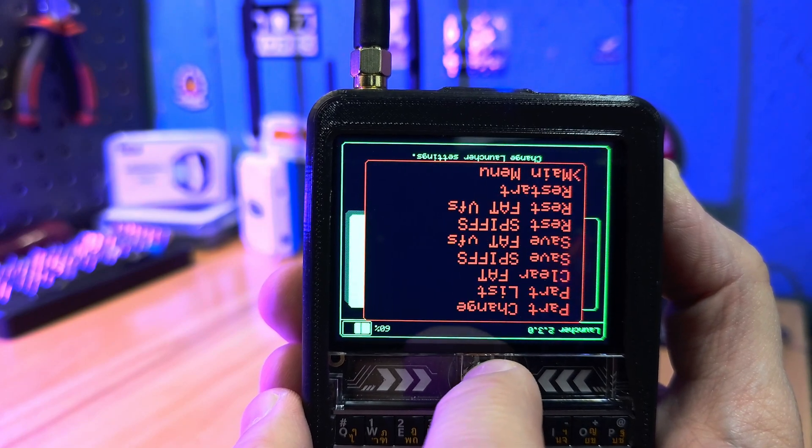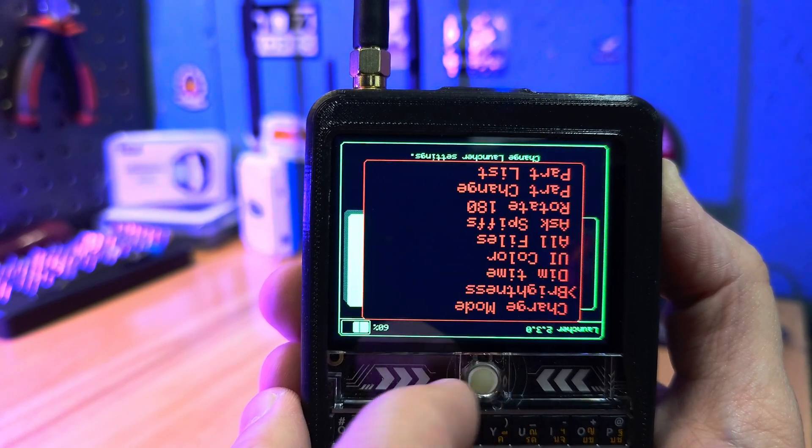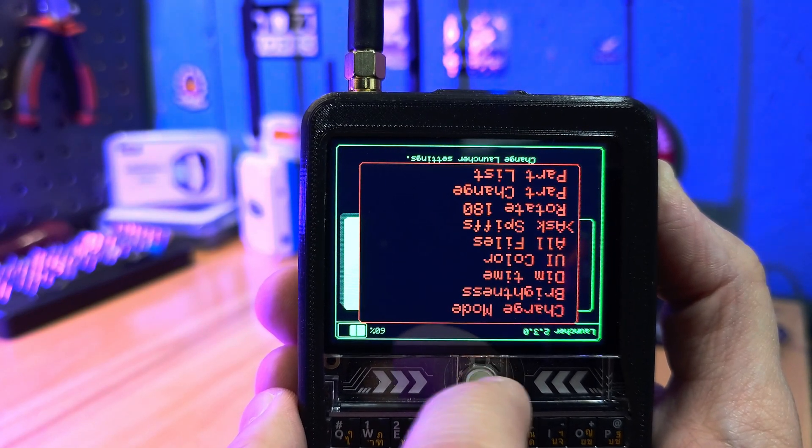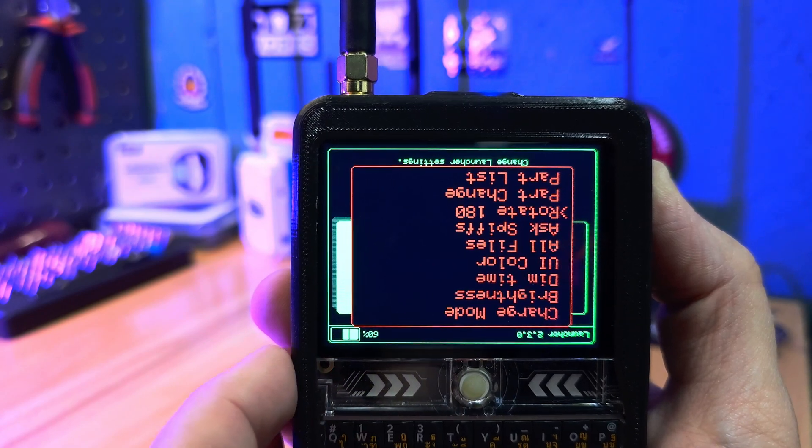One more thing, if your image is upside down when you start the launcher, just click on this setting.